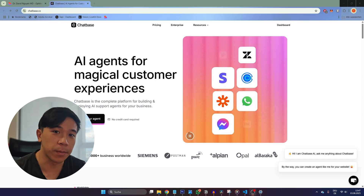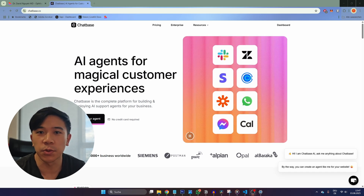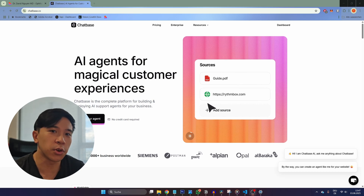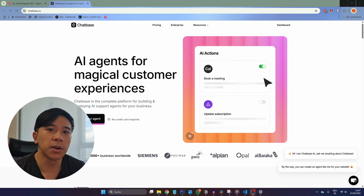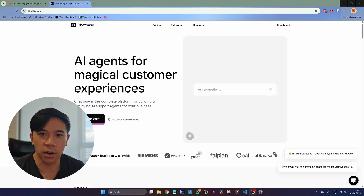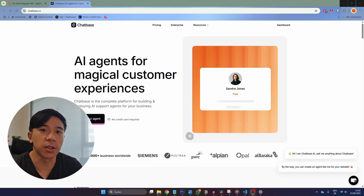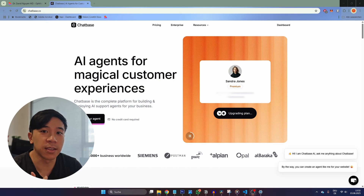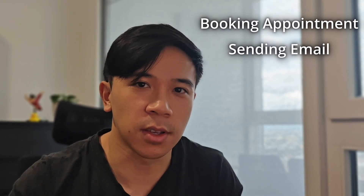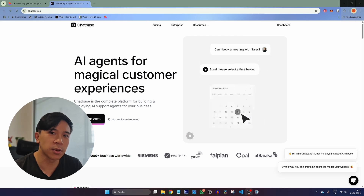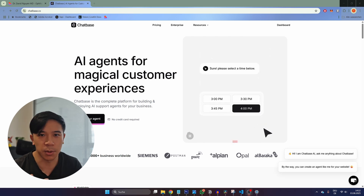Here we are at the Chatbase website. It's a very easy to use no-code tool that allows you to create customized chatbots — for example, a support chatbot for your online shop or a WhatsApp chatbot that talks with potential clients. Not only does it enable you to create these chatbots within minutes, but you can also deploy them as AI agents. So not only can it answer questions, but it can also perform tasks like booking an appointment, sending emails, sending an invoice, or sending a payment link.